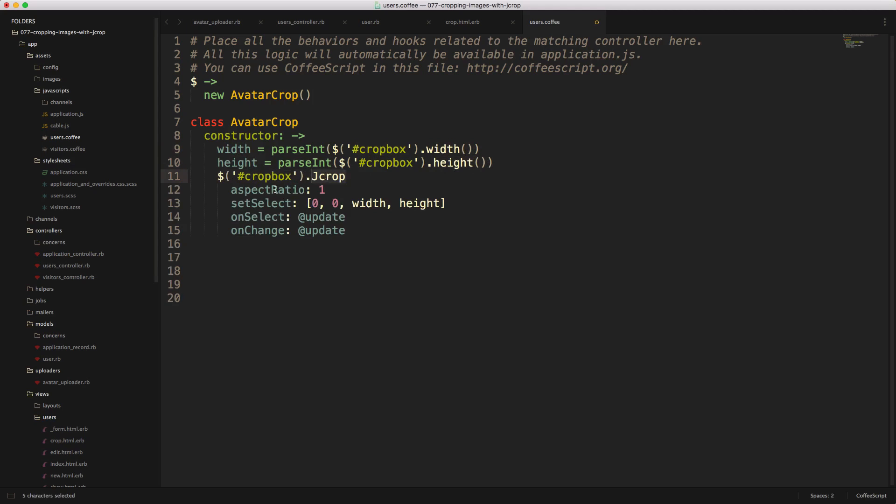We can then call on our crop_box, jCrop. And then we'll pass in an aspect ratio of one, so meaning that it'll basically be a square. And then we set the initial select to an x, y of zero, and then the width and height to the image's width and height.